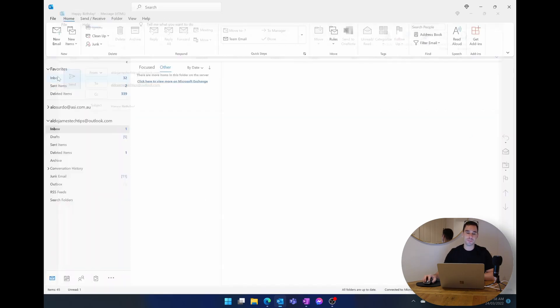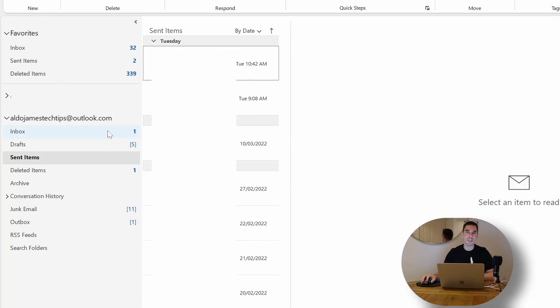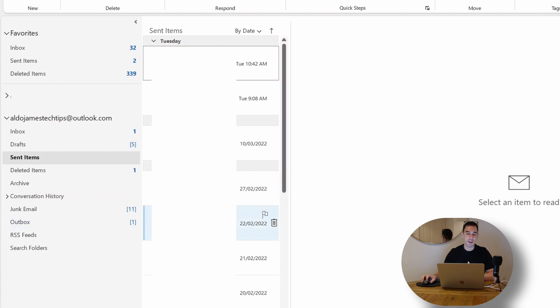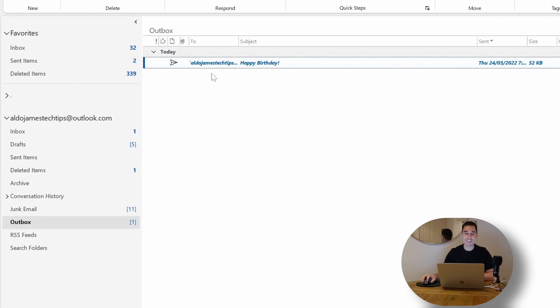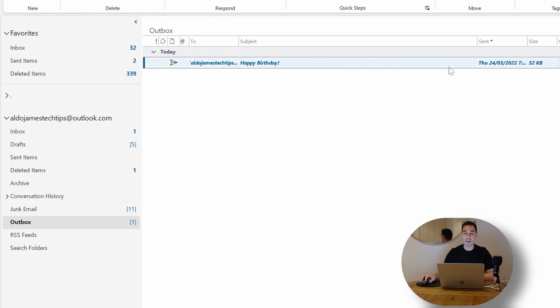Normally when you send an email it goes into your sent items, but what happens with these delayed email replies is that they actually go into the outbox. On the left hand side here you can see our outbox now has one next to it, and we can see here that it says who we're sending it to, happy birthday, and when this was sent.